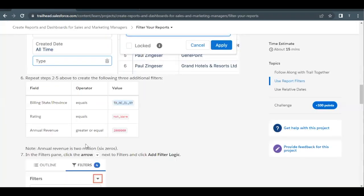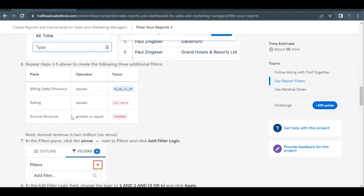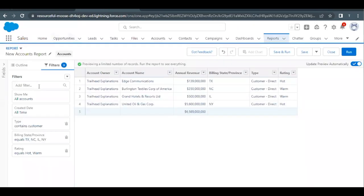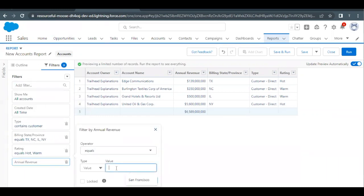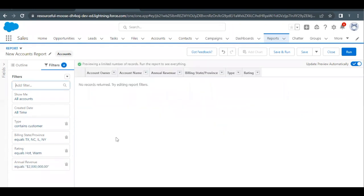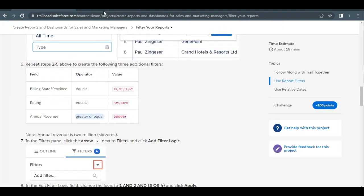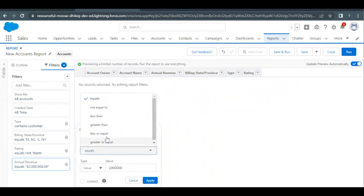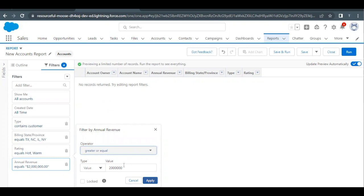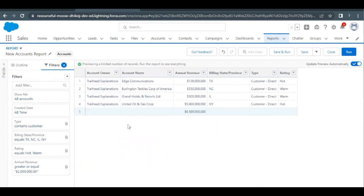The last filter to apply is Annual Revenue greater than or equal to $2,000,000. Copy the value (2 with six zeros) from the challenge, go to the filter search bar, type 'Annual Revenue,' and set the operator to 'Greater or Equal.' Paste the value and click Apply. After correcting from 'Equals' to 'Greater or Equal,' the report will now show matching records.